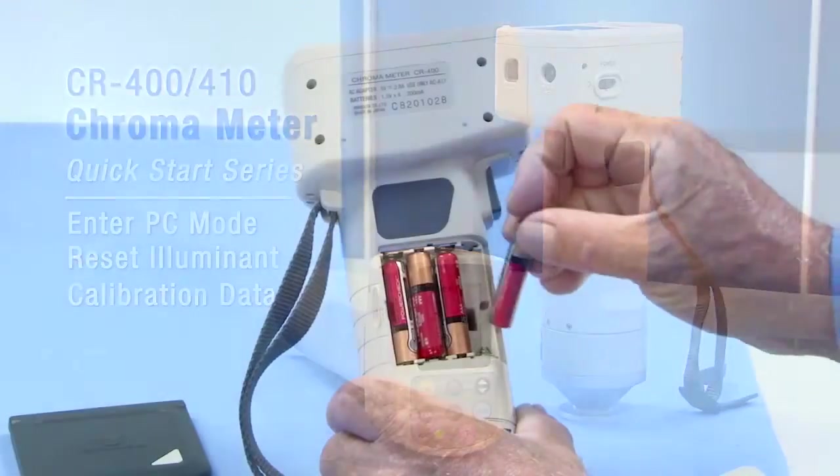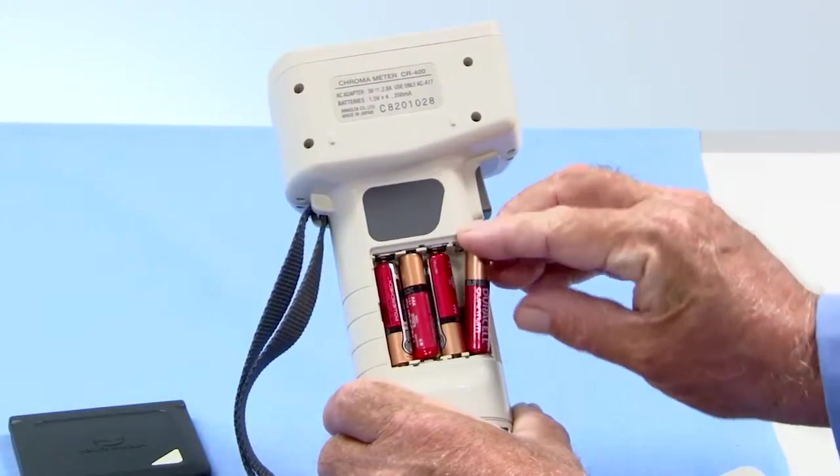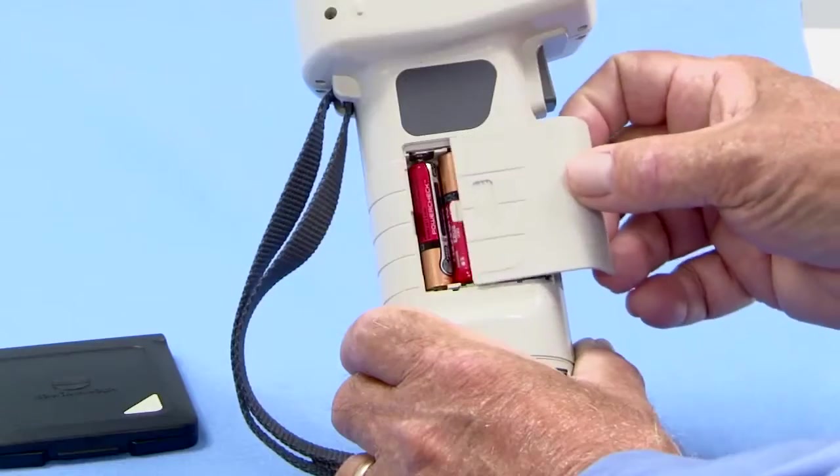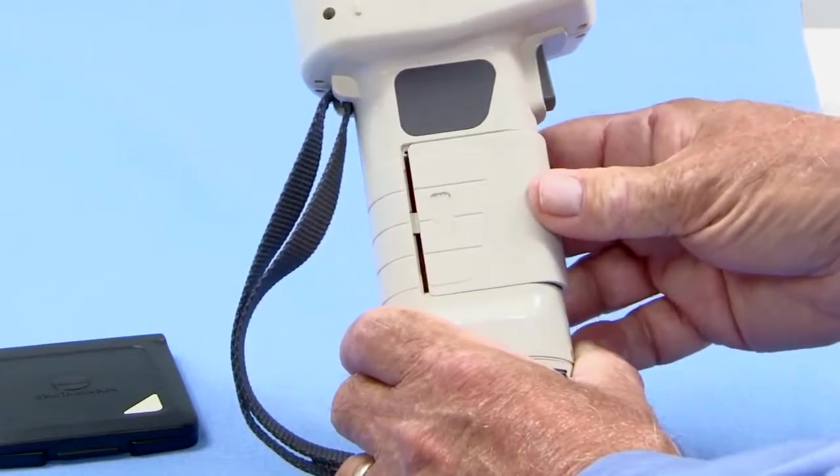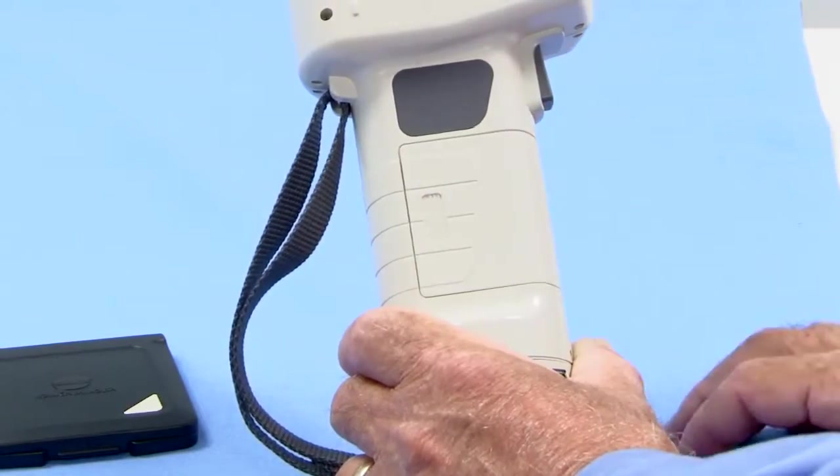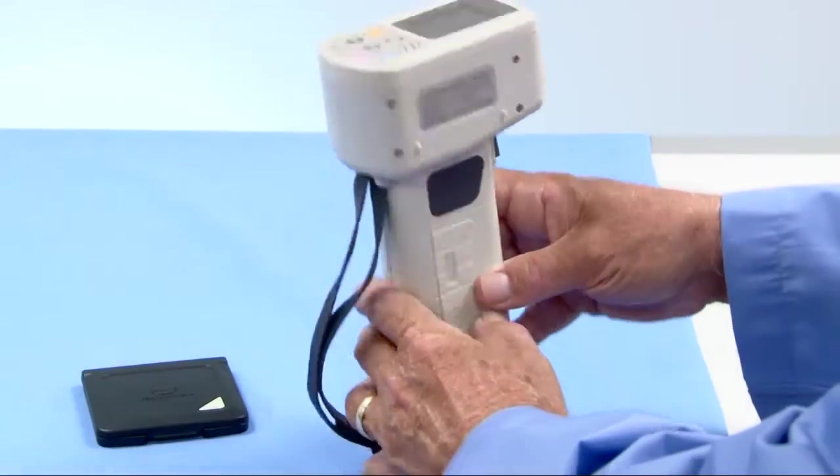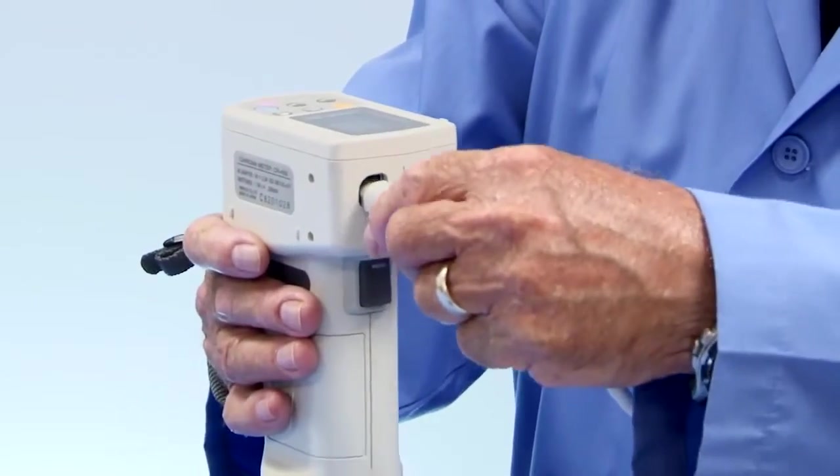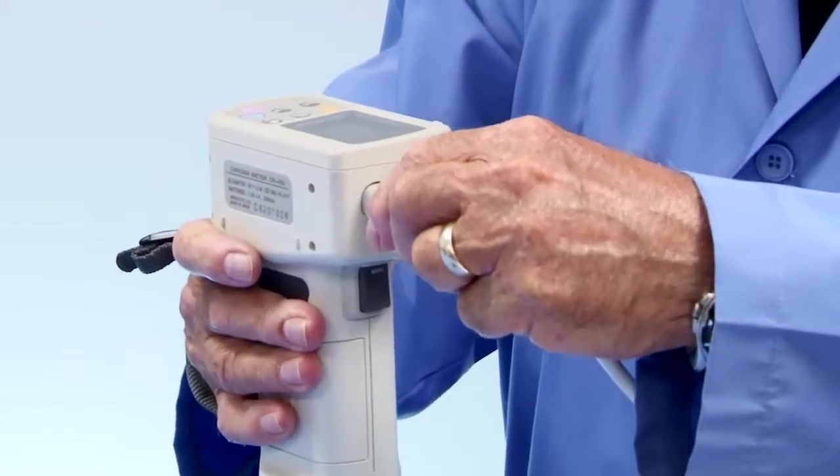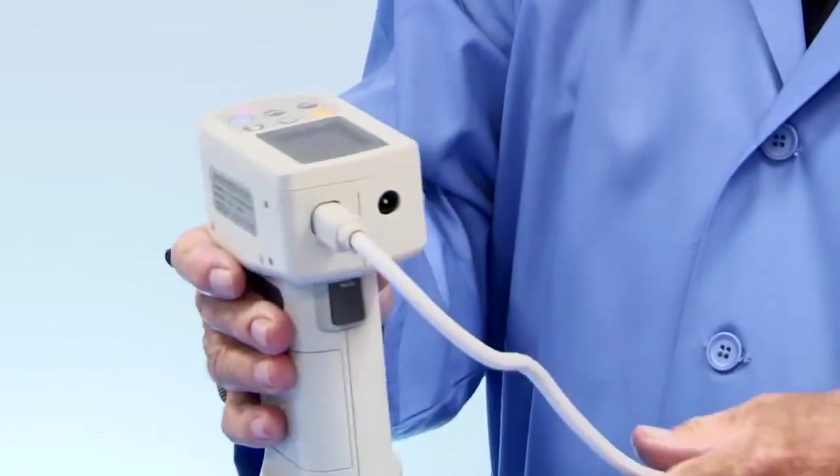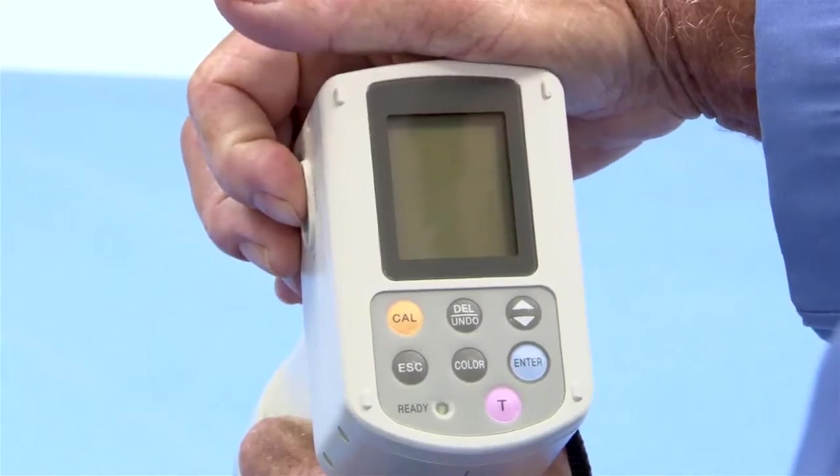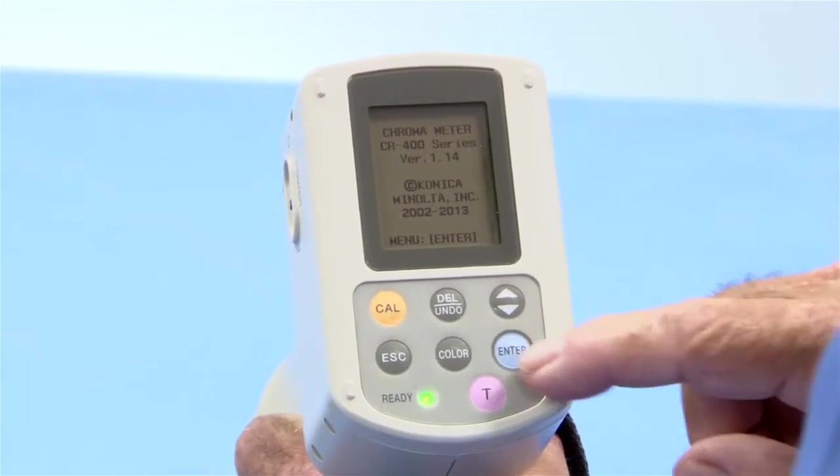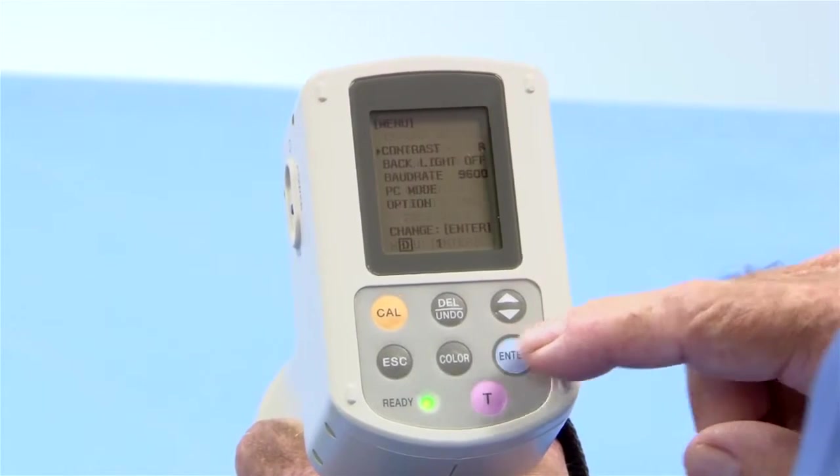Now for a power source, use four AAA batteries or the standard AC adapter. Connect the instrument to a PC using the standard Konica Minolta RS232C accessory cable. Switch the instrument on and then go to PC mode.